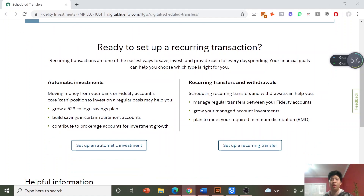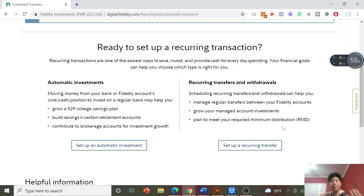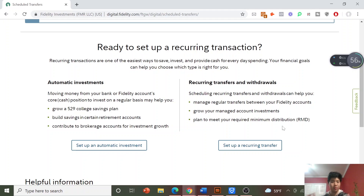The first option on the right is just to set up a transfer, moving money from your bank account to your Fidelity account. Once that money is moved over it's just going to sit in your Fidelity account and it won't be invested unless you go in and manually choose to invest it. This is great if you just want to set aside a portion of money every month that you can use to invest in whatever you want.